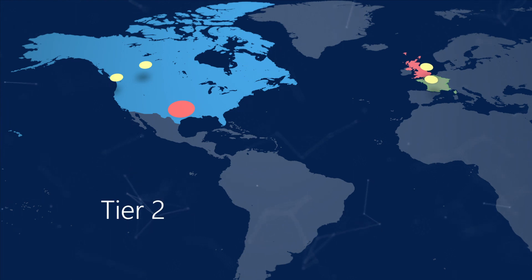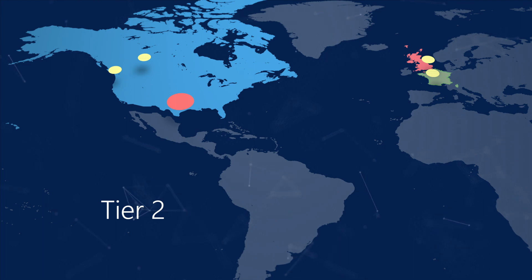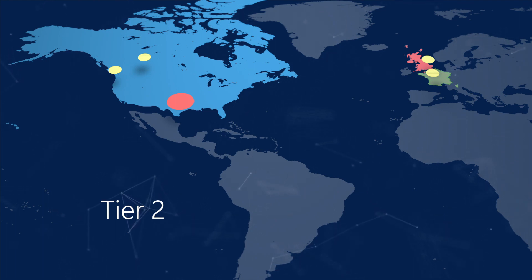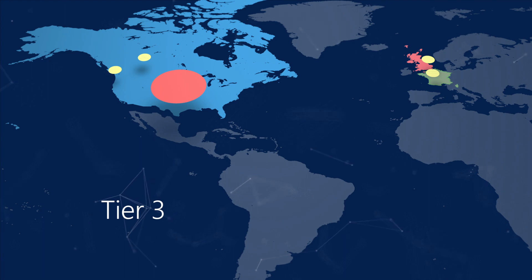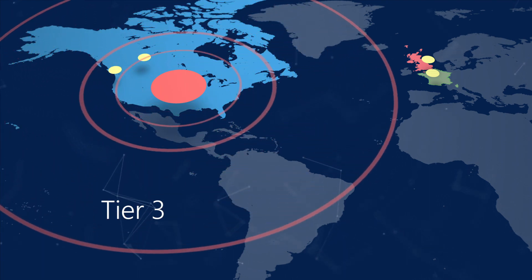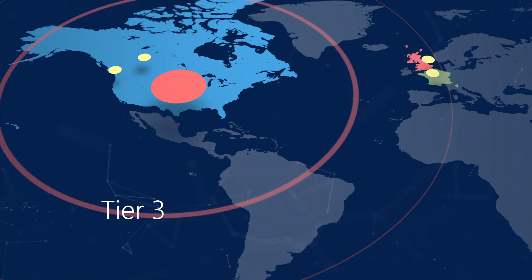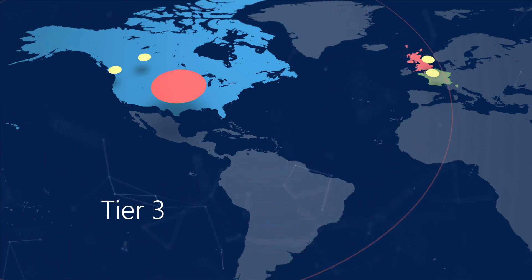Tier 2 is a regional SecOps team that covers multiple countries, but doesn't have global view. It can investigate and also remediate threats within its own region. Tier 3 is a global SecOps team that handles organization-wide responses. It can perform all actions across the entire organization.